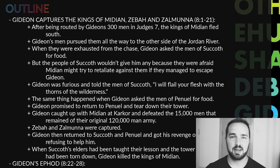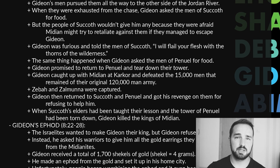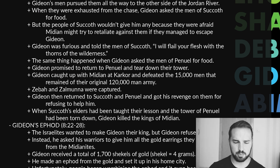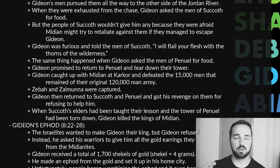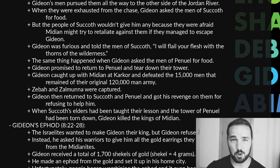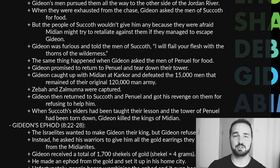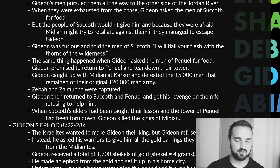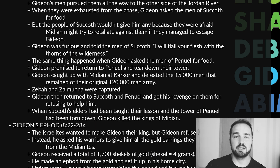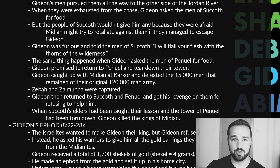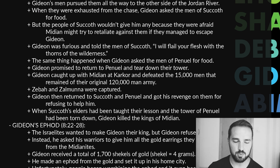The same thing happened when Gideon went to Penuel — they also refused to help. Gideon promised he would return and tear down their tower. Well, Gideon ended up catching up to the Midianites at a place called Karkor, and he defeated the 15,000 men remaining from their 120,000-man army. Ziba and Zalmunna, the kings of Midian, were captured. Gideon then returned to Succoth and Penuel and got his revenge on them, keeping his word exactly as he had promised.